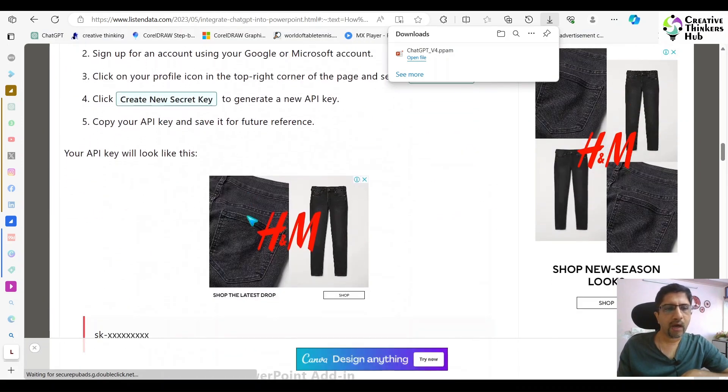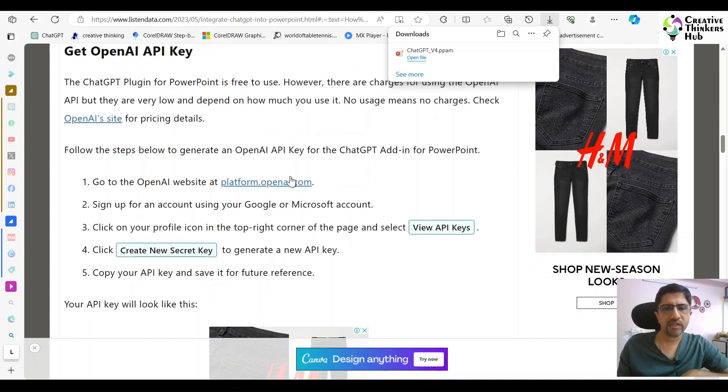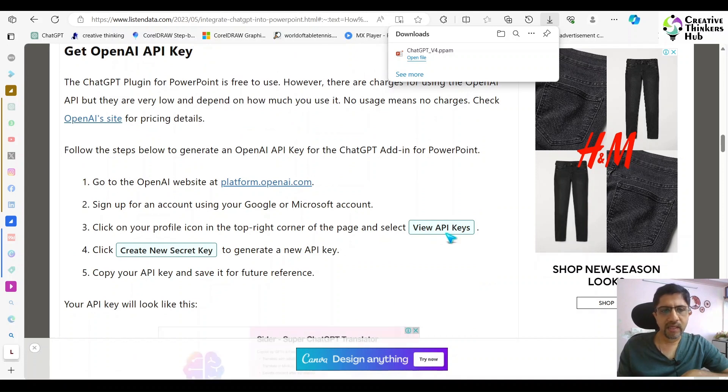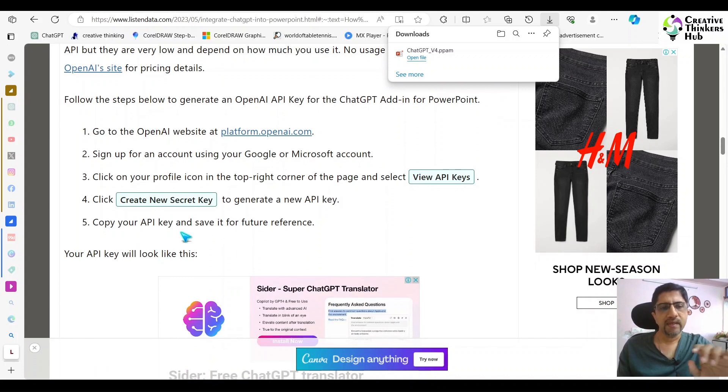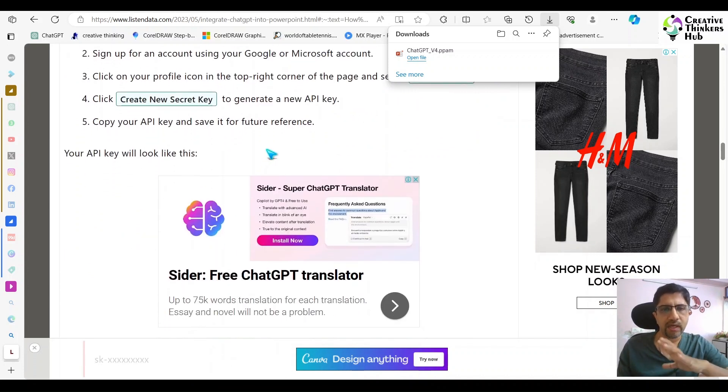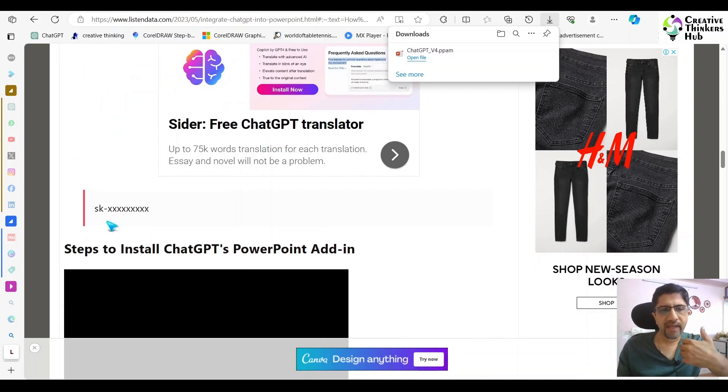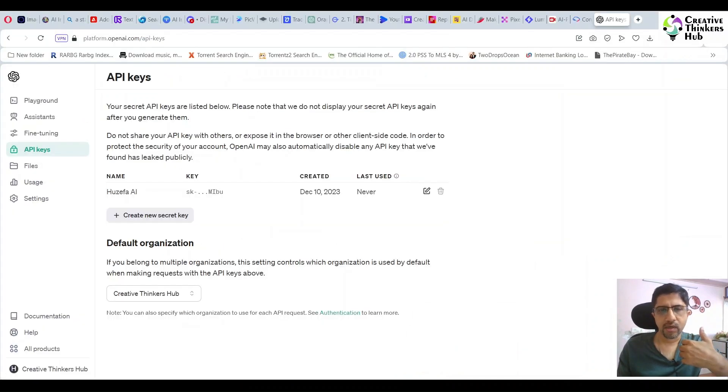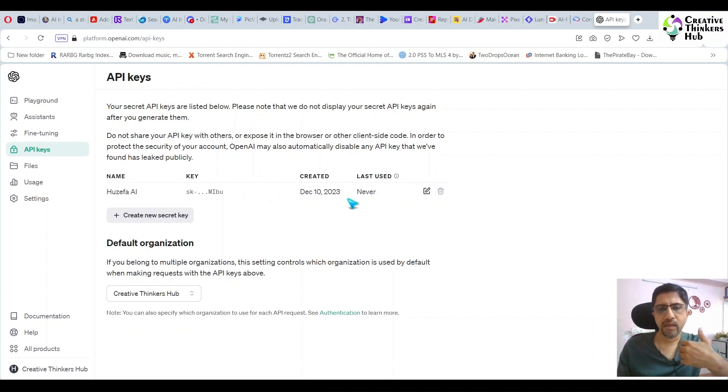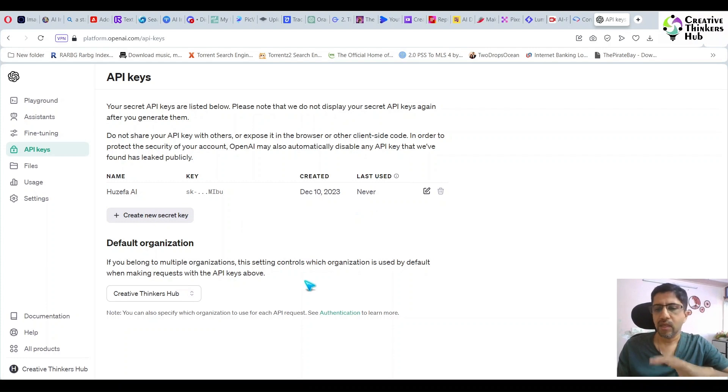This website also tells you how the key will look. It will give you the stepwise thing. View API keys, create a new secret key, and then save the API key on a Word document or something you're always accessing safely. It will look like sk-xxx. You can see here it shows the date I created it and last use. You can create multiple API keys.